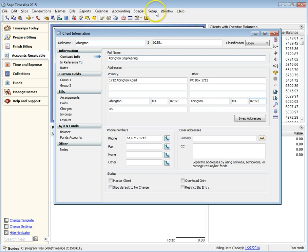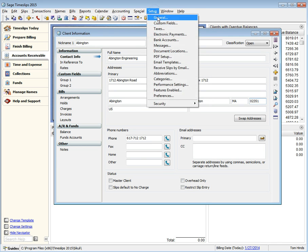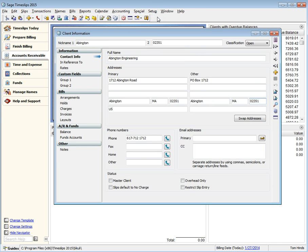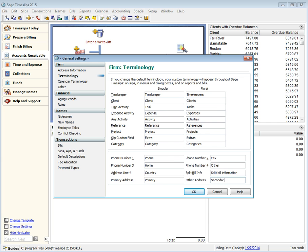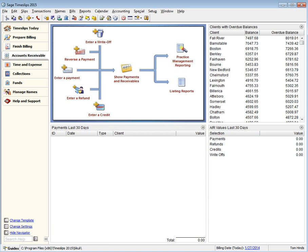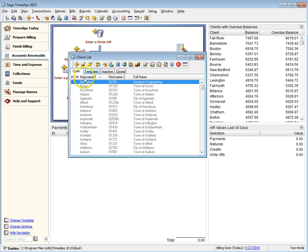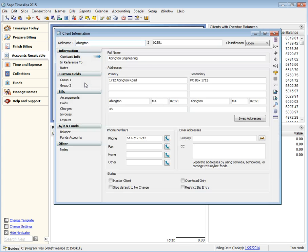In the Terminology page of General Settings, you can change the label of the new Address fields. That new label will be reflected on the Contact Info page.